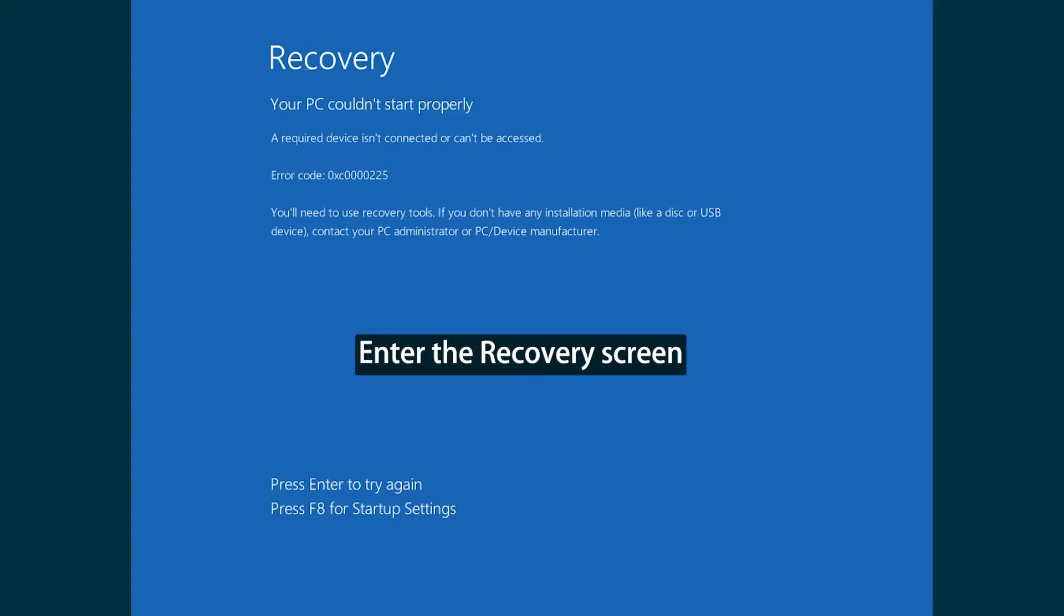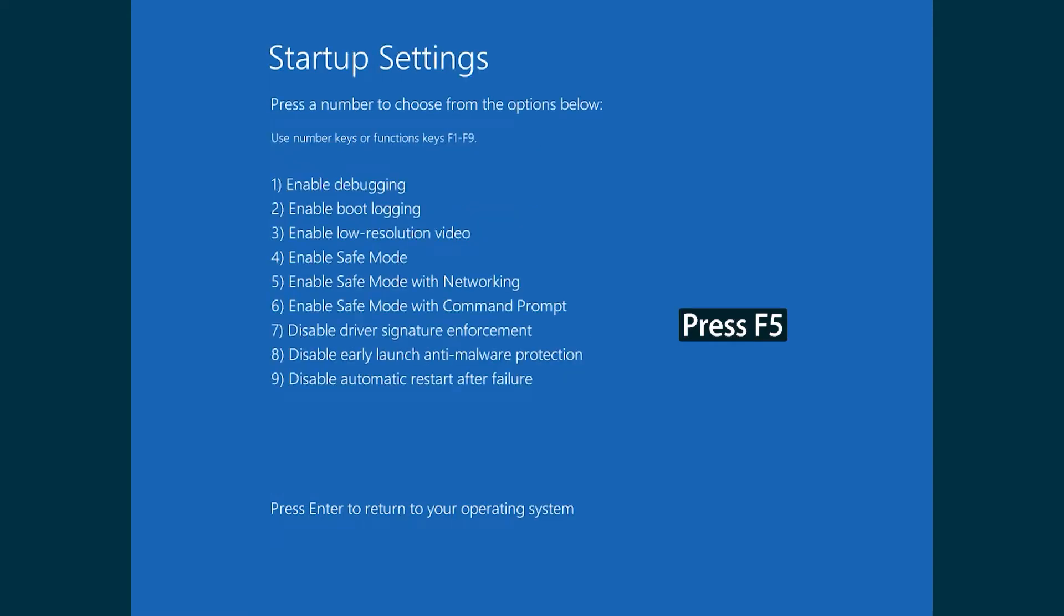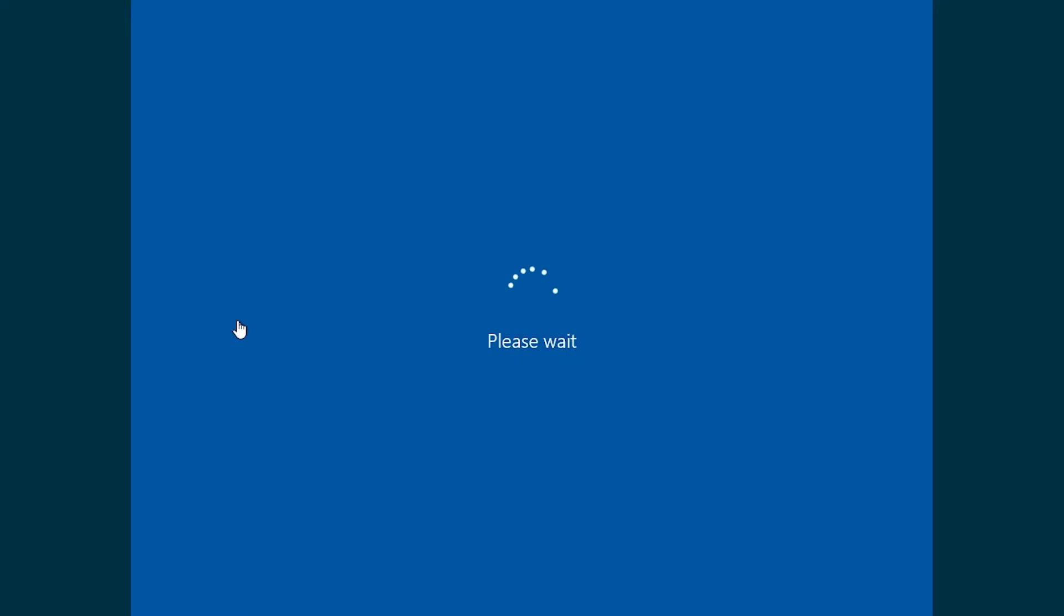Turn on and force shut down your PC for about three times to enter the recovery screen. Press F8 to enter startup settings. Then press F5 to enter safe mode and login with your password.